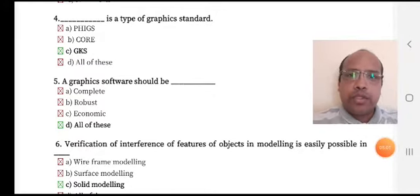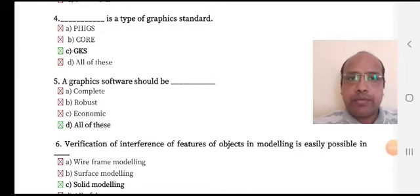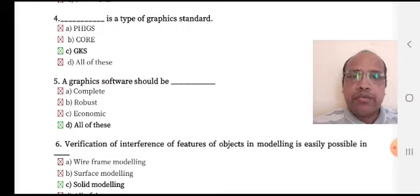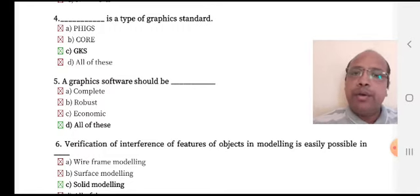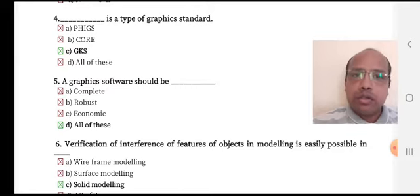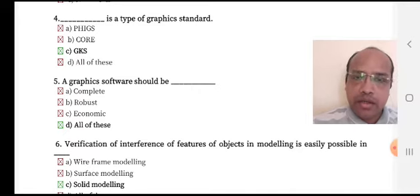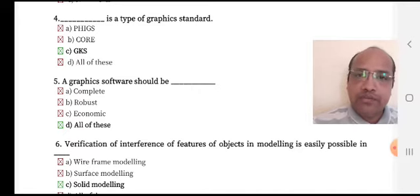Multiple choice questions on the next chapter. Blank is a type of graphics standard — option A: PHIGS, option B: Core, option C: GKS, option D: all of these. GKS is a type of graphics standard; its long form is Graphics Kernel System.